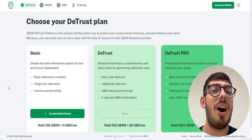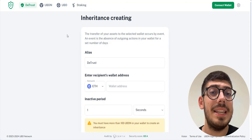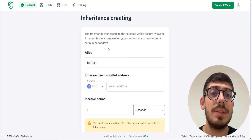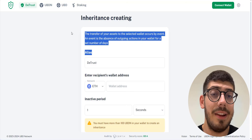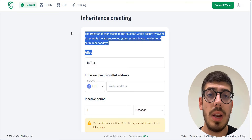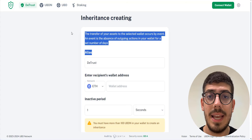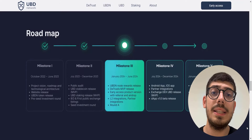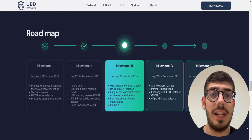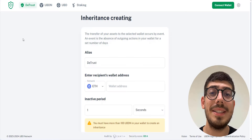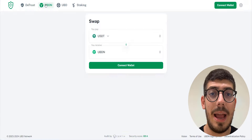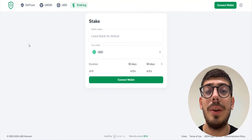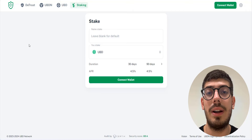Here we are on the DeTrust platform. First is the DeTrust tab where you can create your own inheritance. The transfer of your assets to the selected wallet occurs by events — an event is the absence of outgoing actions in your wallet for a set number of days. The DeTrust platform is in beta testing; according to their roadmap, significant additional functionality is planned. From the UBDN and UBD tabs you can swap and bridge your tokens, and from the staking tab you can stake your UBDN tokens and earn APR.